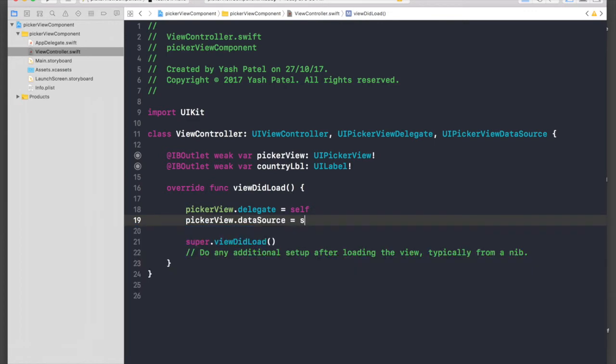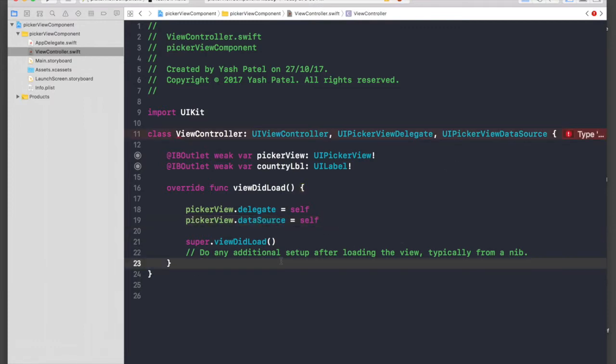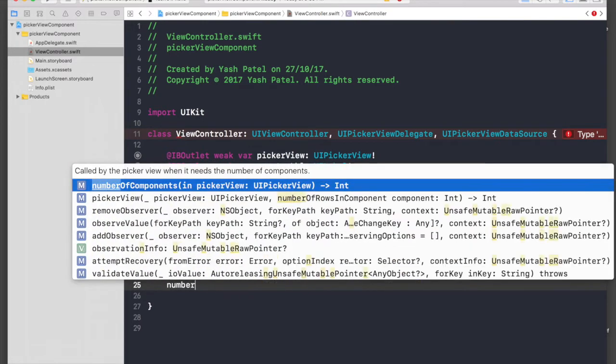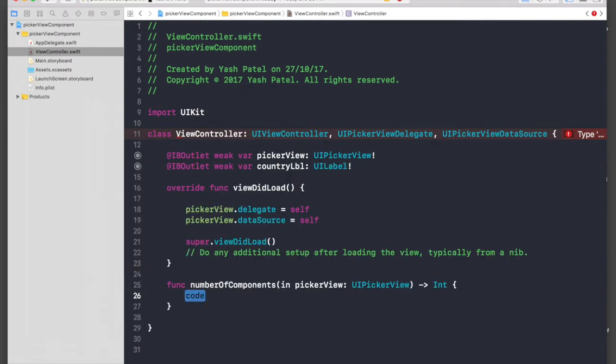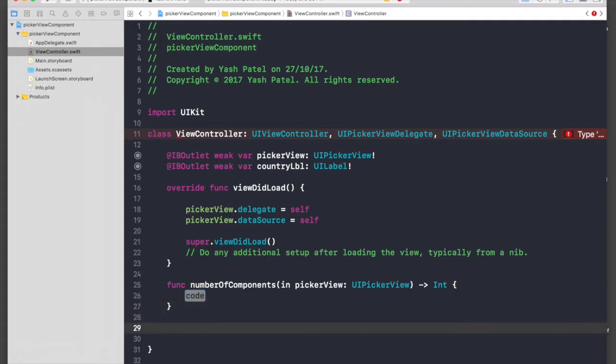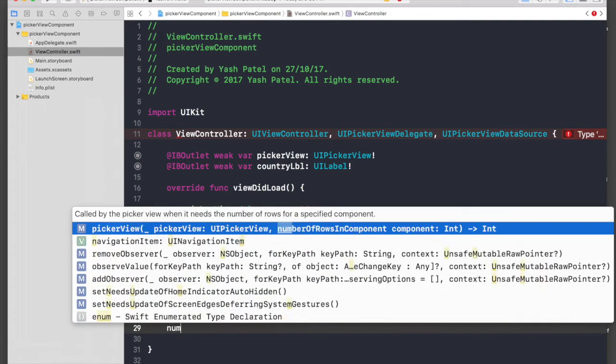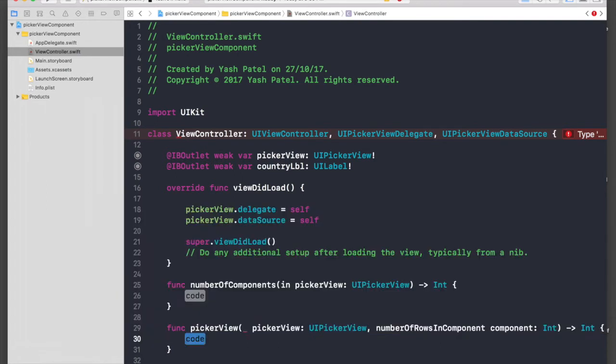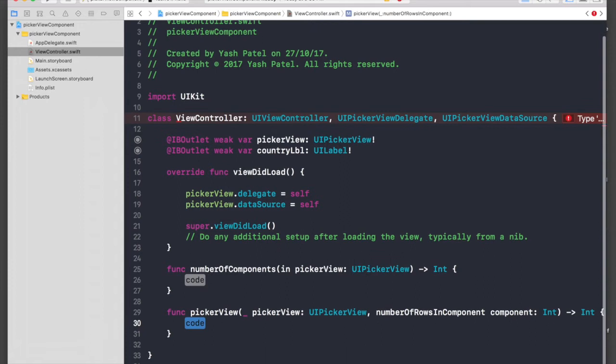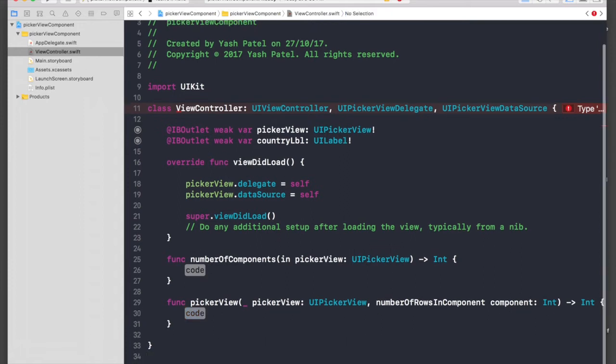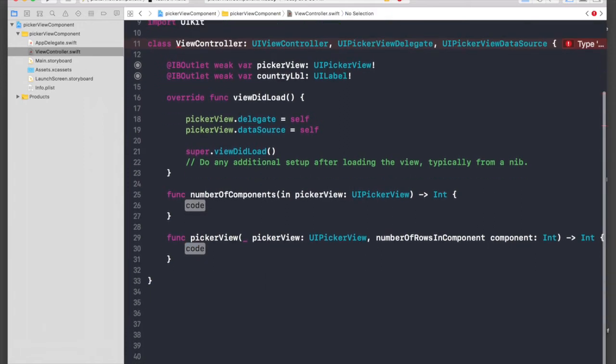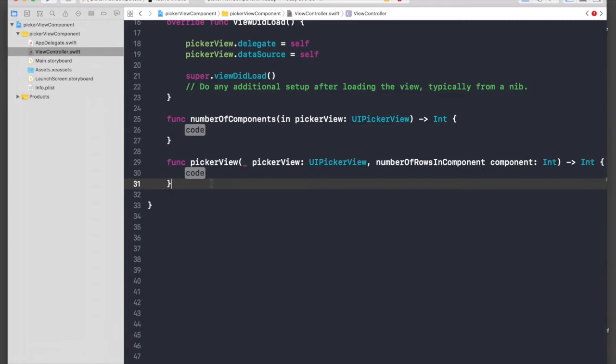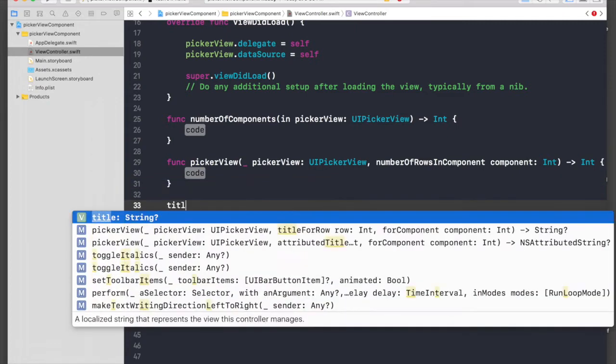And let's get the functions which we need. So first is number of components, another one is number of rows in component. I'll just do multiple enters so that it's visible.